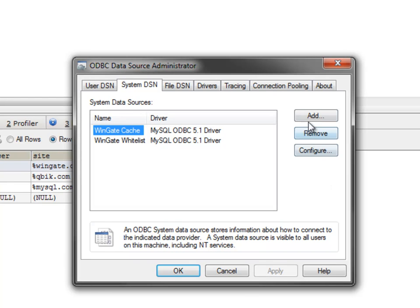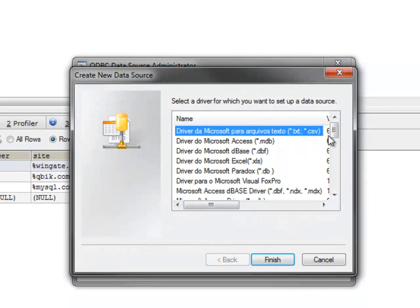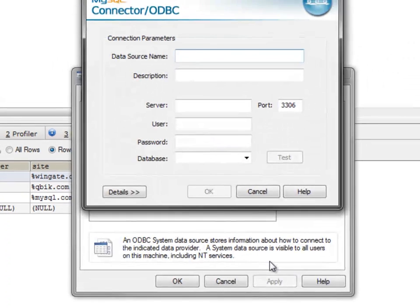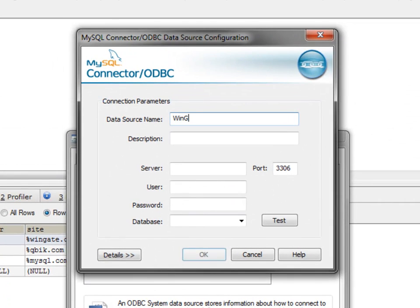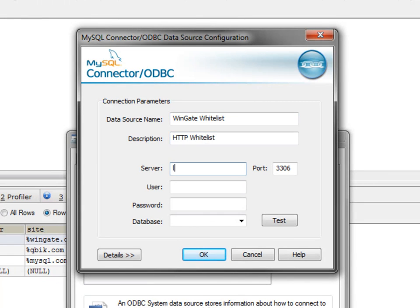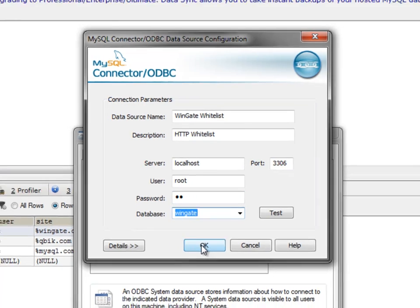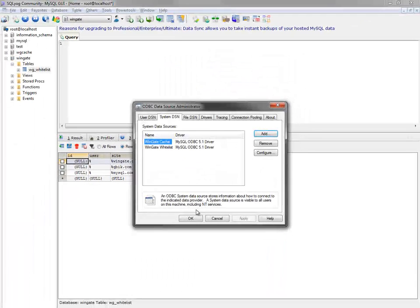Click Add, select the MySQL ODBC driver, and enter your connection parameters. Choose our Wingate database, and we're all set.